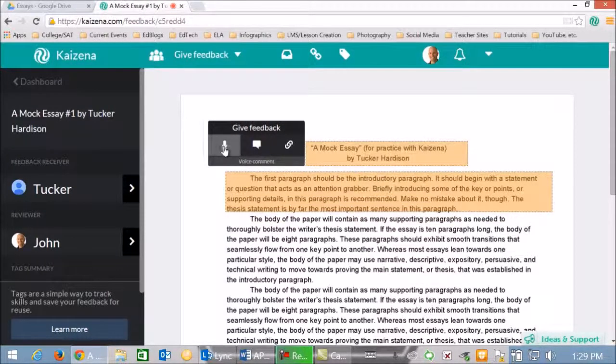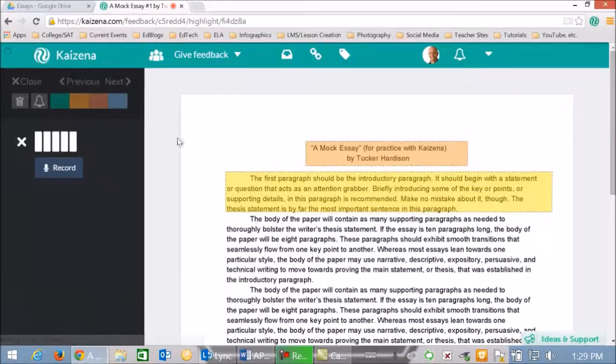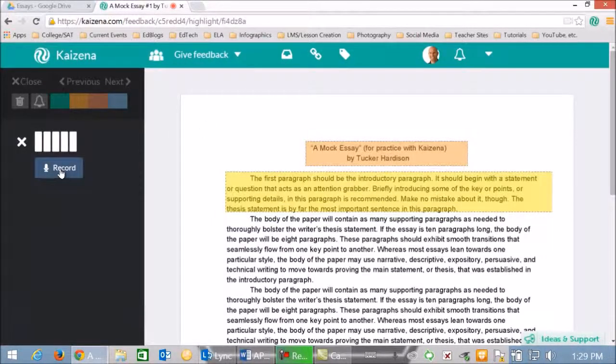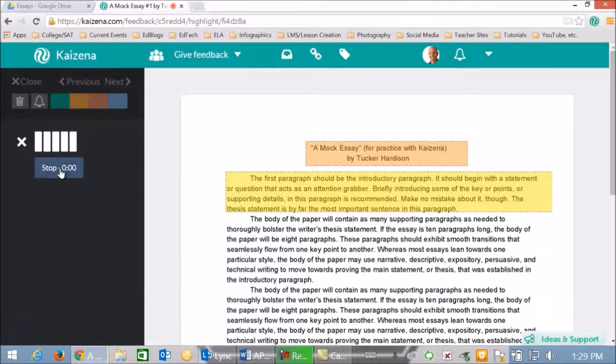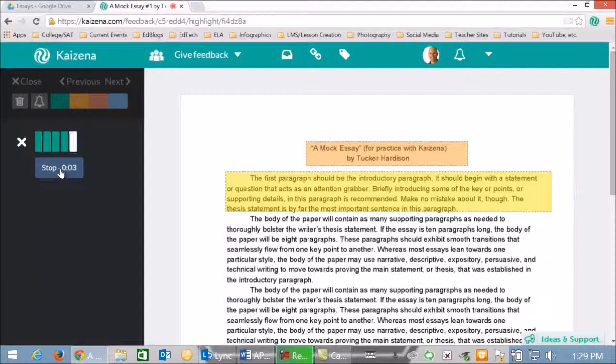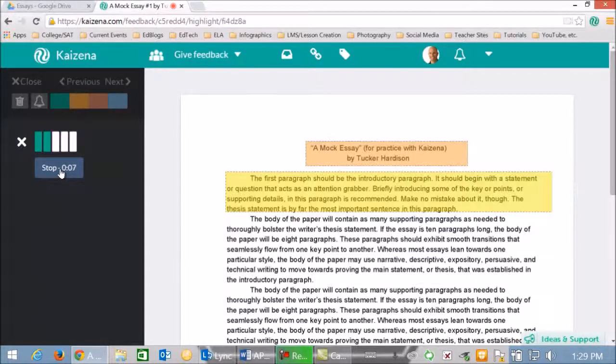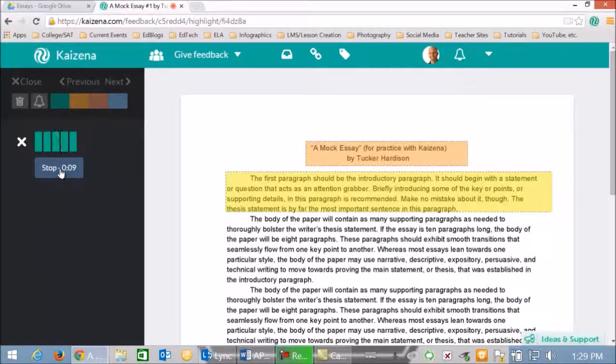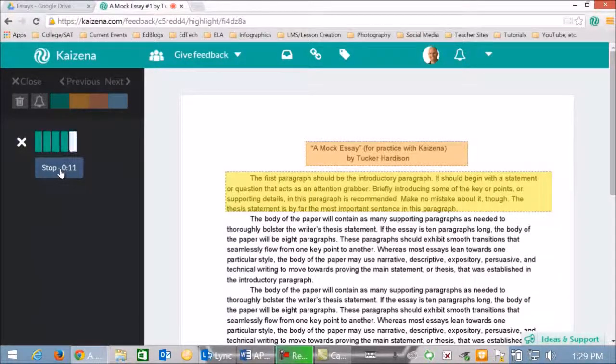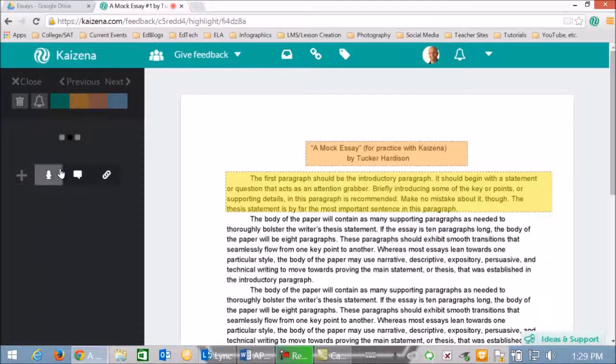Wow, this thesis statement is very good. You really stick your neck out on what you are trying to prove. I can't wait to read the rest of the essay to see if you validate it with good supporting details. I click stop, I wait for it to save, and then if I want again, I can go in and change the color.